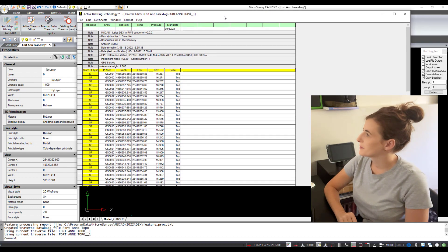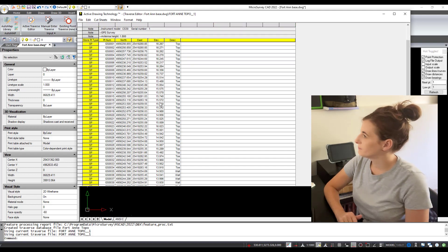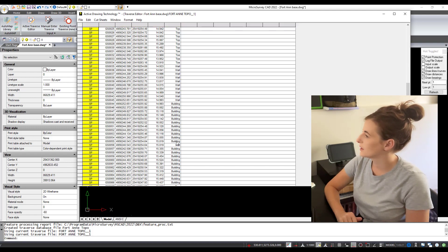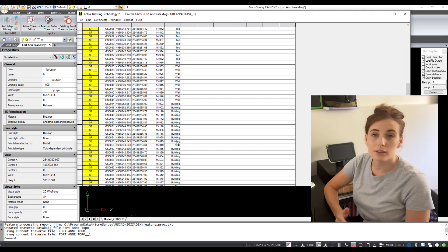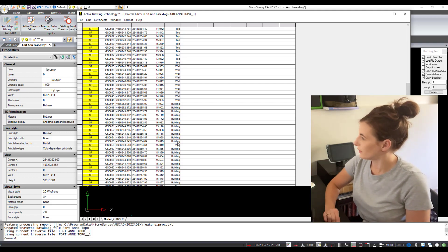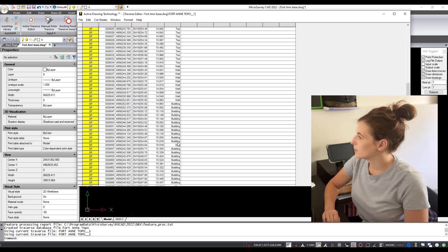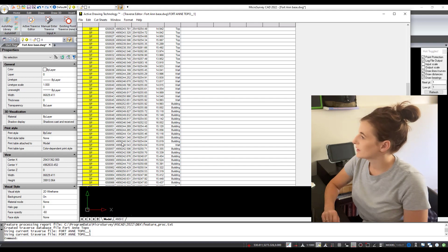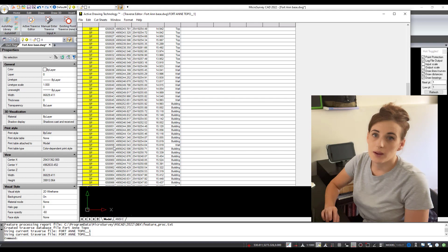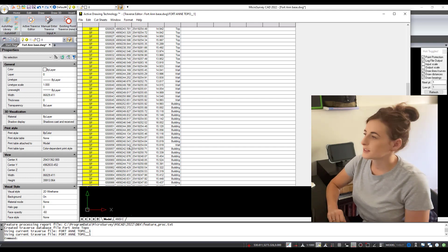The first thing that pops up is our Traverse editor. I want to bring attention to this: you remember in the field where Andrew showed me how to do the multi-coding? If you look here, you can see these two points — GS 55 and GS 56 — they've got the same Northing, the same Easting, the same elevation, and two different codes. That's how those multi-coded points come into Microsurvey CAD.